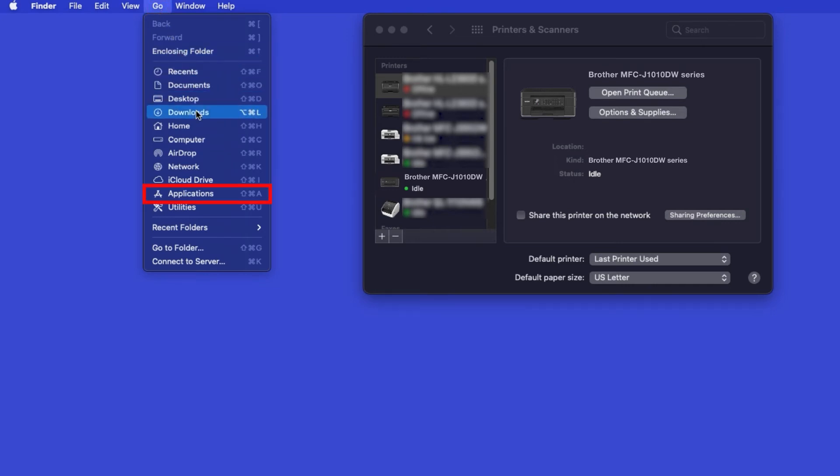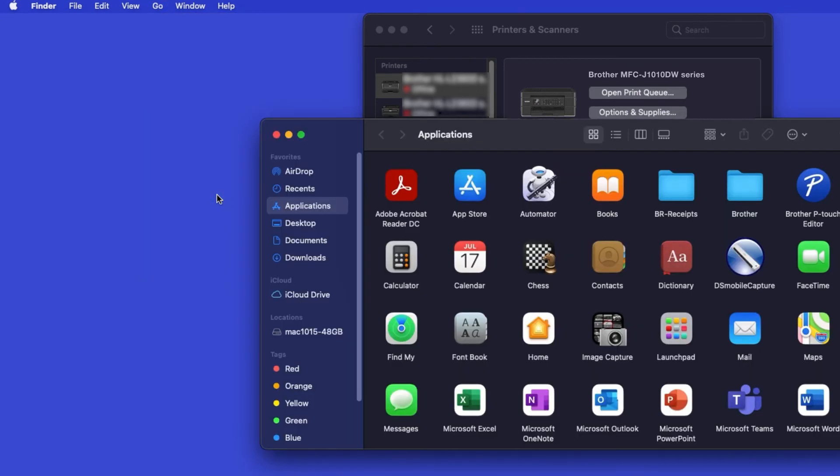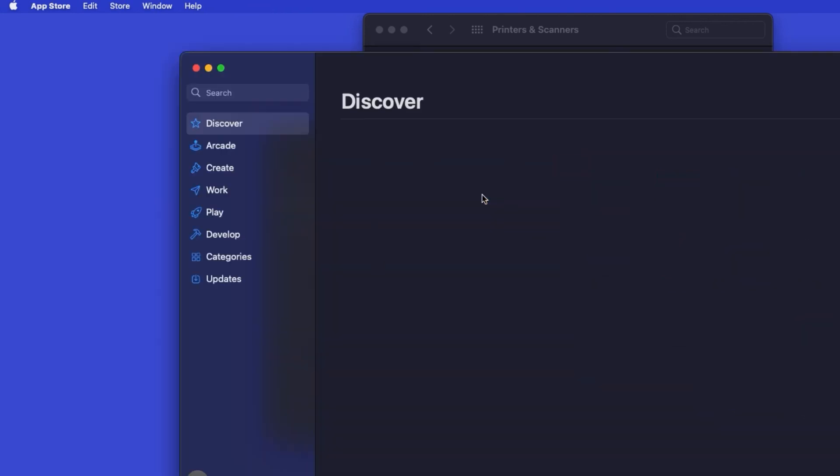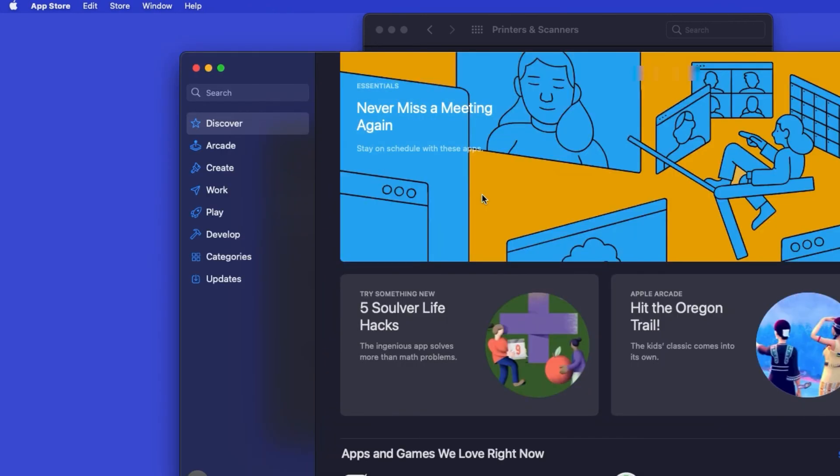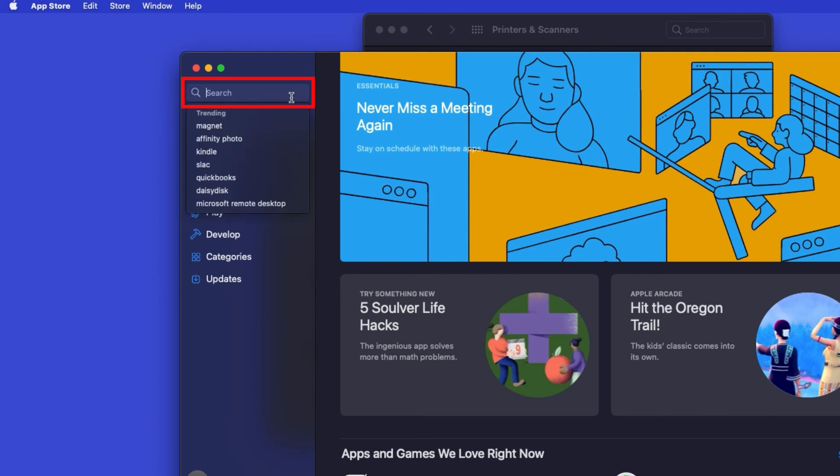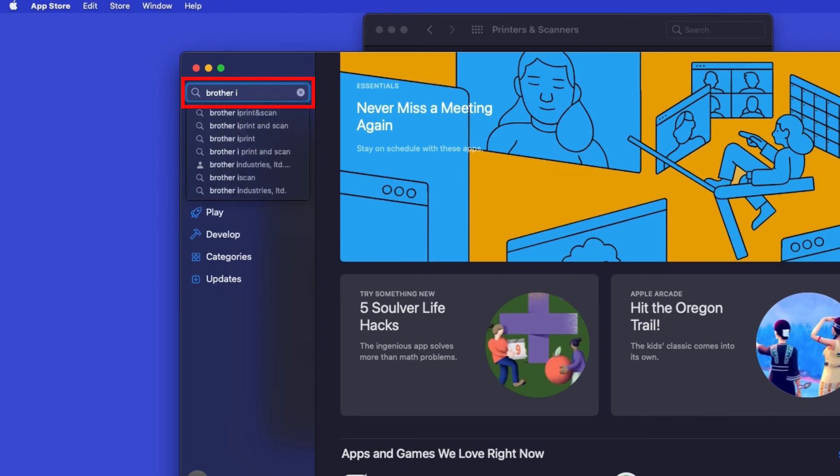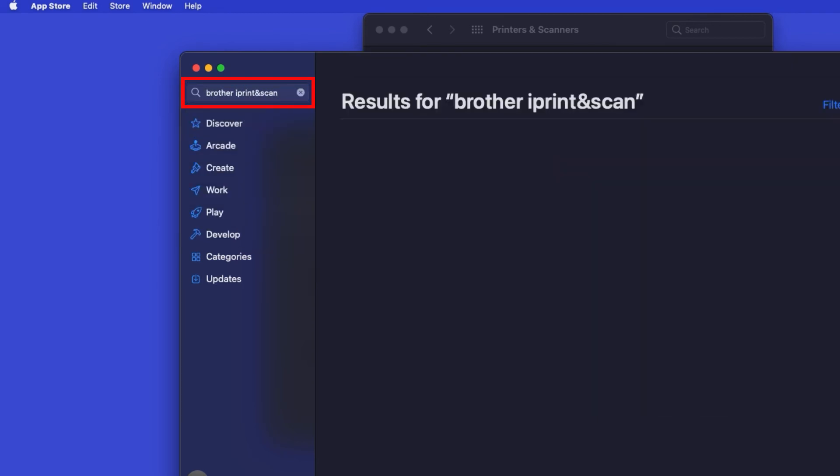From the Finder, navigate to Applications, and then App Store. In the search box, type Brother iPrint and Scan, then press Enter.